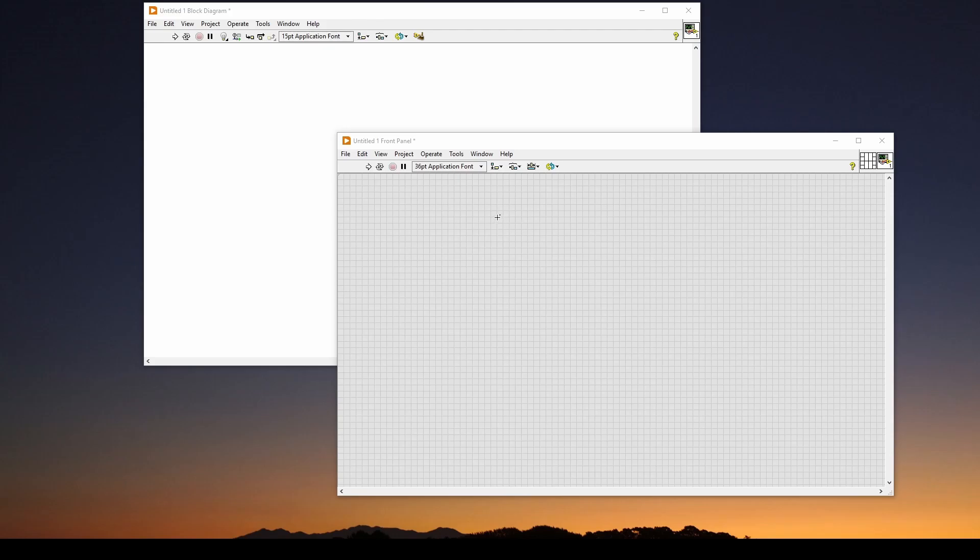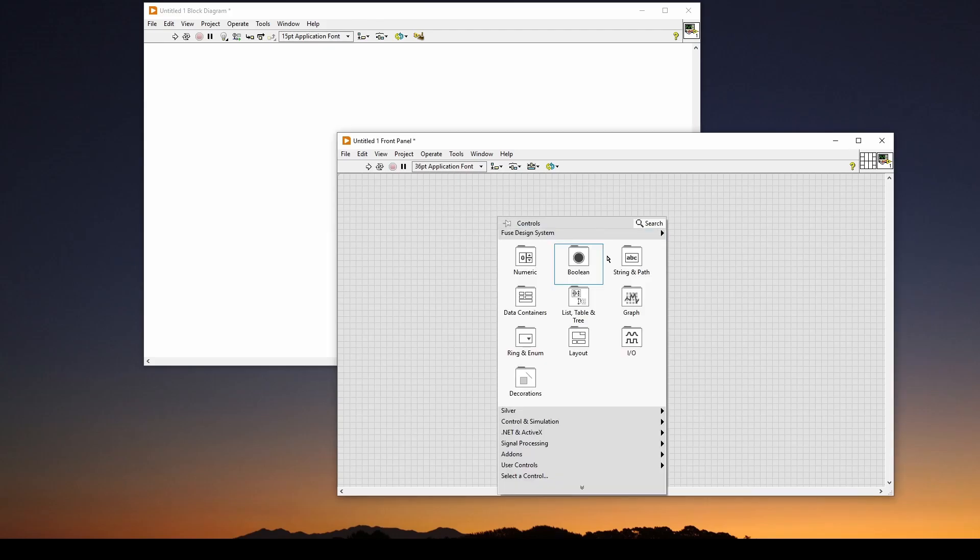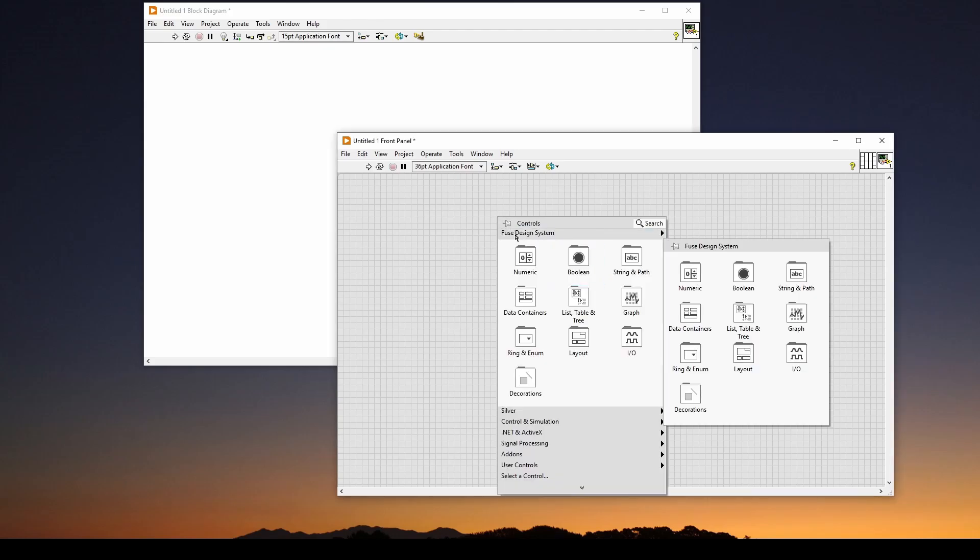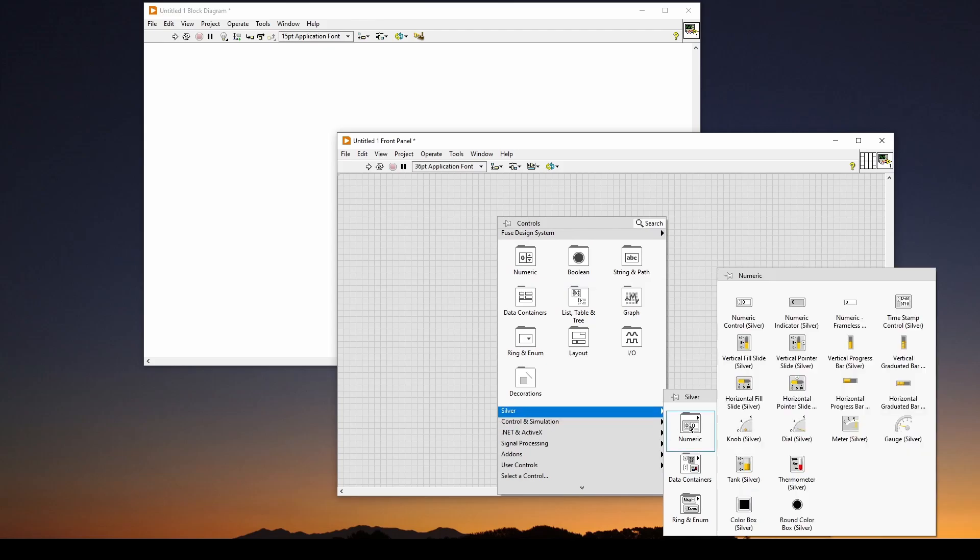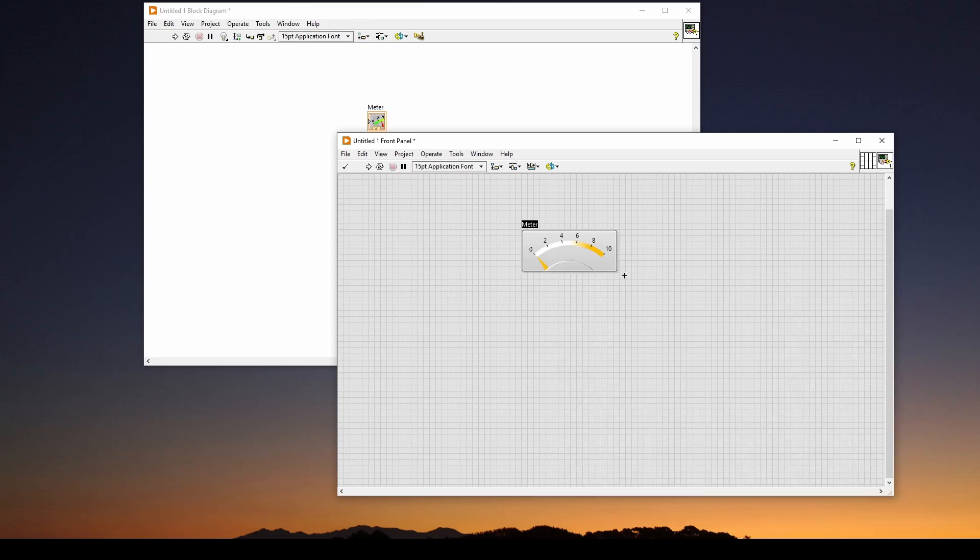So we're going to right-click, and we can use Fuse Design System, whatever theme you want. Let's try the silver, and we'll go to numeric, and we can have a meter, drag and drop that, and we can resize it if we want.